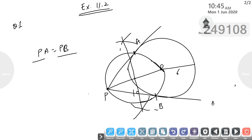What will be the lengths of both tangents? They will be equal. From any external point, if we draw a pair of tangents to a circle, both lengths will be equal. After measuring, we write the values of PA and PB. We can measure this easily with a scale.